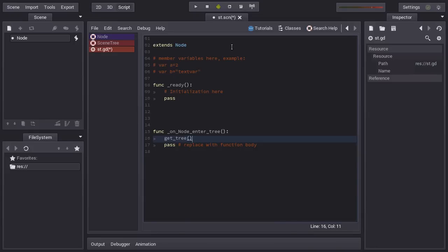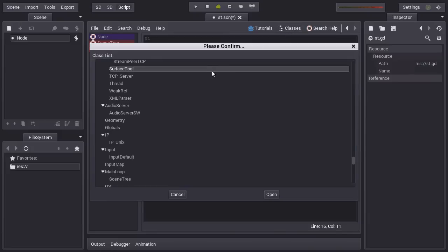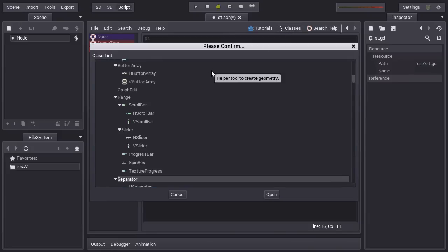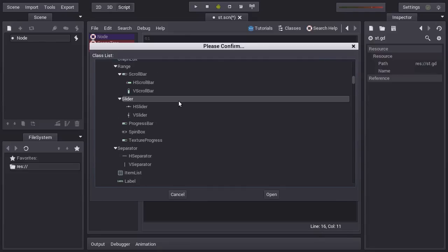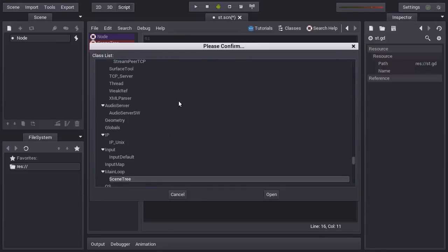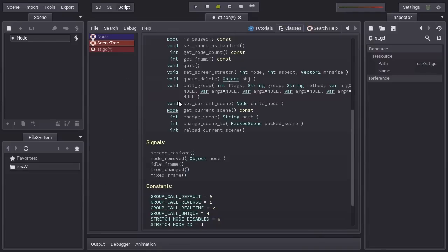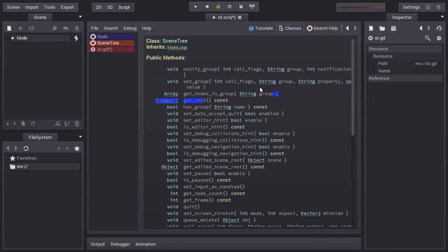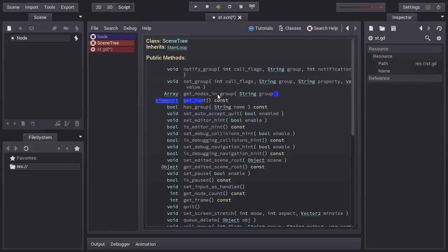It can contain the tree of nodes. It can change your scene. It can do group management. Everything that is global to the scene is done by the scene tree object. Let me look for it. Here it is. So we can see here that we have a few group management functions like notify group, set group, get nodes in group.